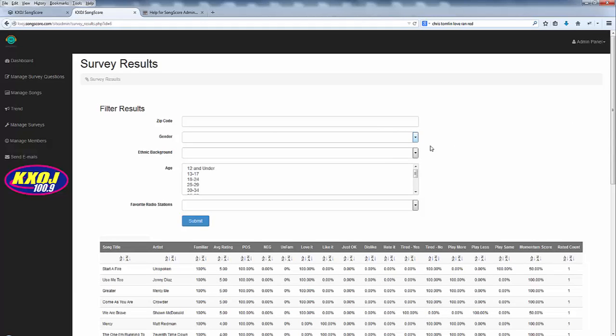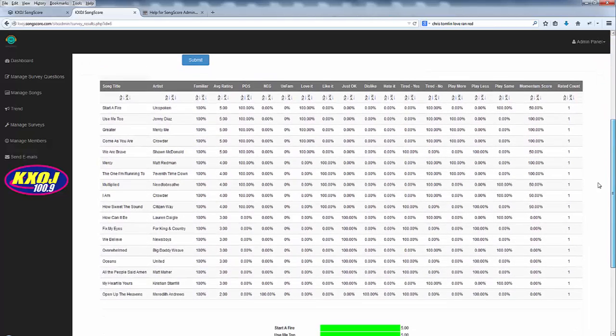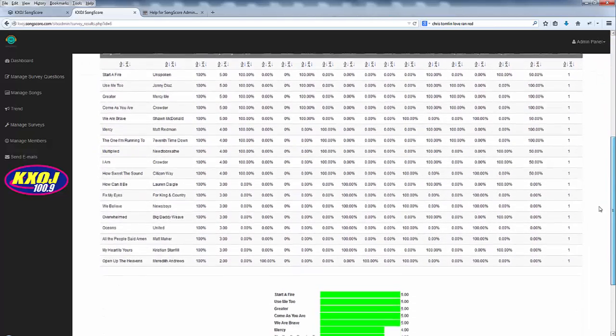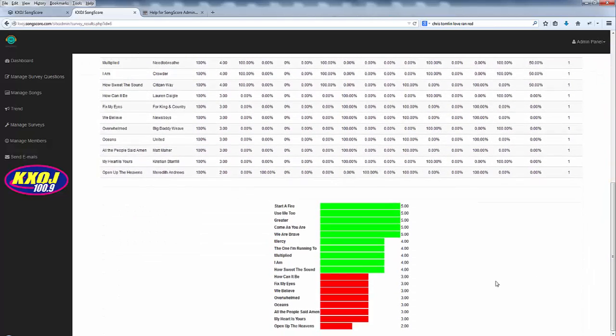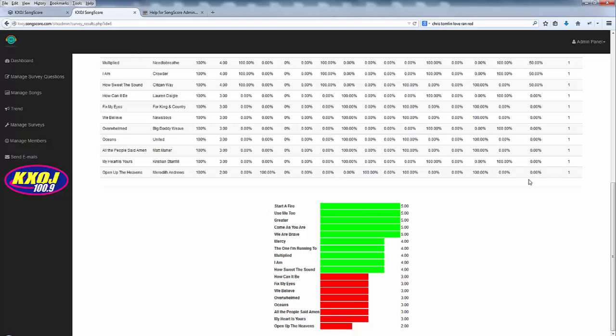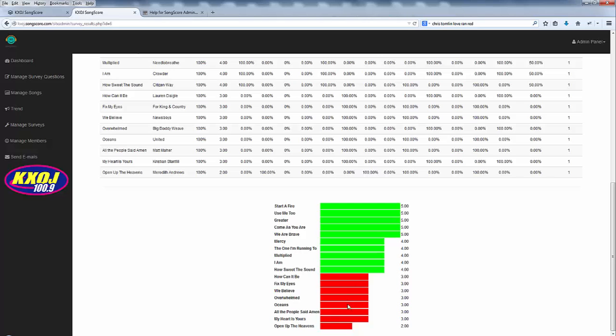So when I first land on the survey results page I have all of these filters at the top that I can use to filter my results and then I have my raw data table and then I have a quick chart at the bottom. This graph or bar chart gives me a quick look at what's going on with my songs. Now because this is a demo there's only one response so far so these numbers are all very similar. However if you look at the chart it always automatically calculates the mean score of your current responses.